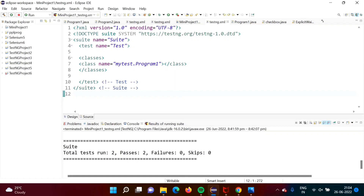Hello friends, welcome to my channel. Up till now, we have seen concepts of Selenium and TestNG framework. In this video, we will see one real-time project, and for this project, we will use concepts of Selenium and TestNG framework.